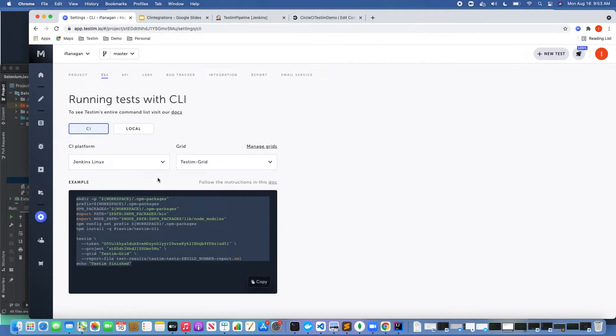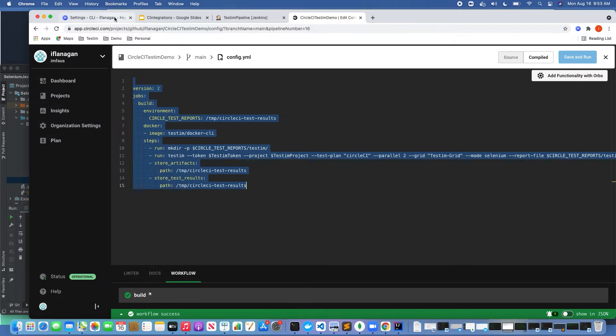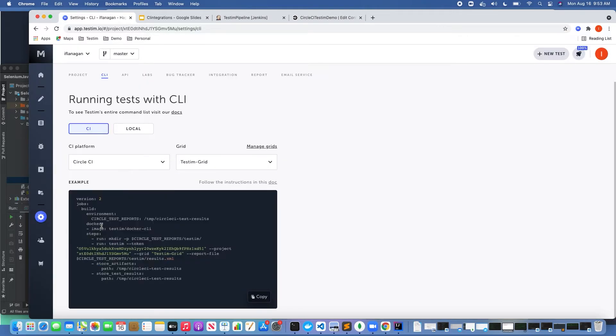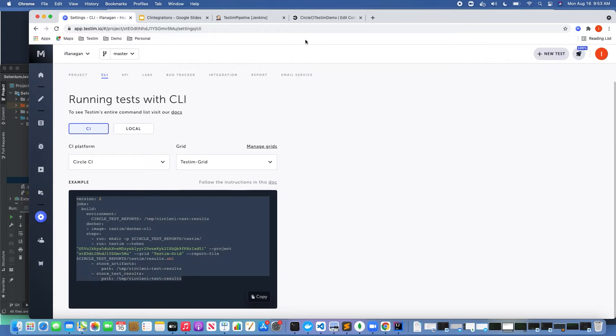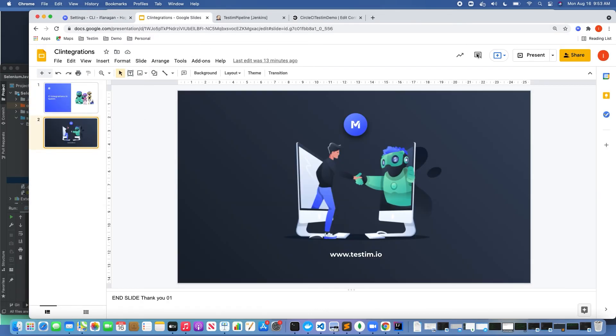Also we can see here, here's a Circle CI example. Same thing. If we go back over here and pick Circle CI, we can see we would cut and paste that into Circle CI. So hopefully you can see how easy it is to set up your tests in TestIM to run in your CI tool.